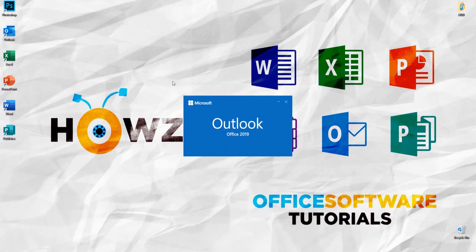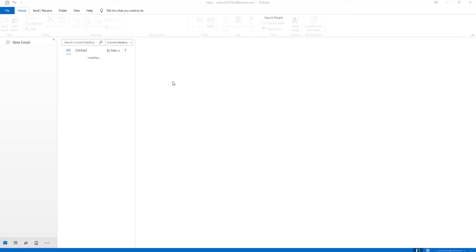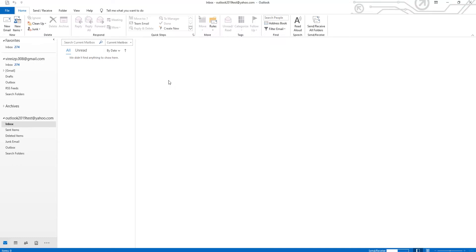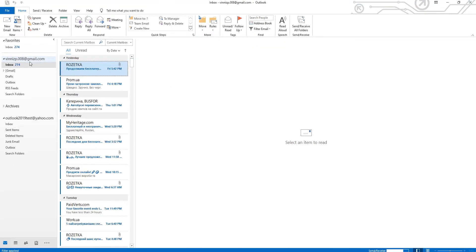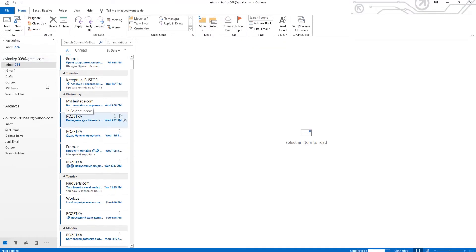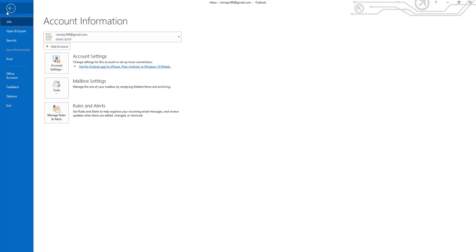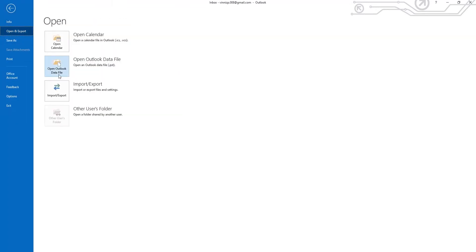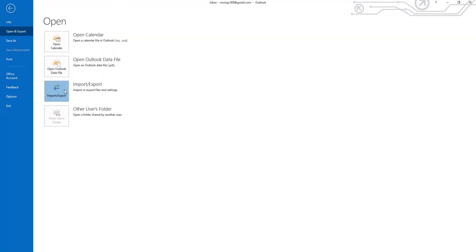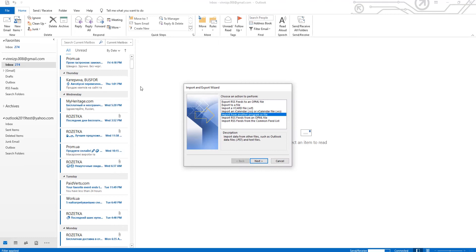Open Outlook App. Click on File at the top panel. Go to Open and Export. Select Import Export from the list. Select Export to a file. Click on Next.